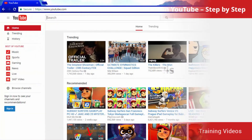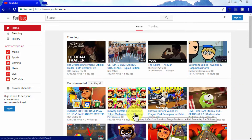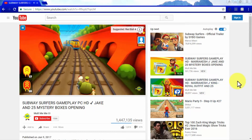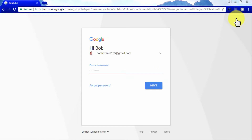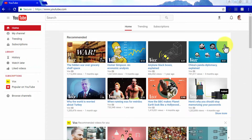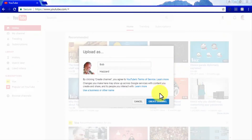YouTube channels. Anyone with a working internet connection can use YouTube to watch great video content — it's a free service accessible worldwide on all types of desktop and smart devices. Most people don't bother to create YouTube accounts, as the platform allows everybody to search for videos simply using the search bar. But people looking to access more advanced features and a more personalized experience can create YouTube accounts to like videos, set up reminders, and subscribe to channels.